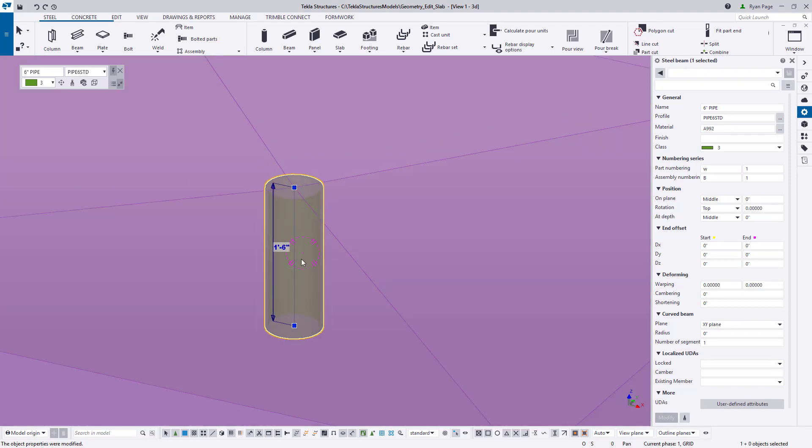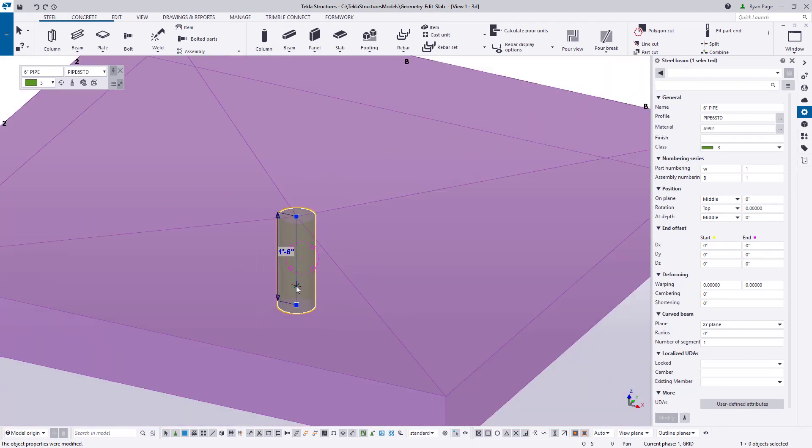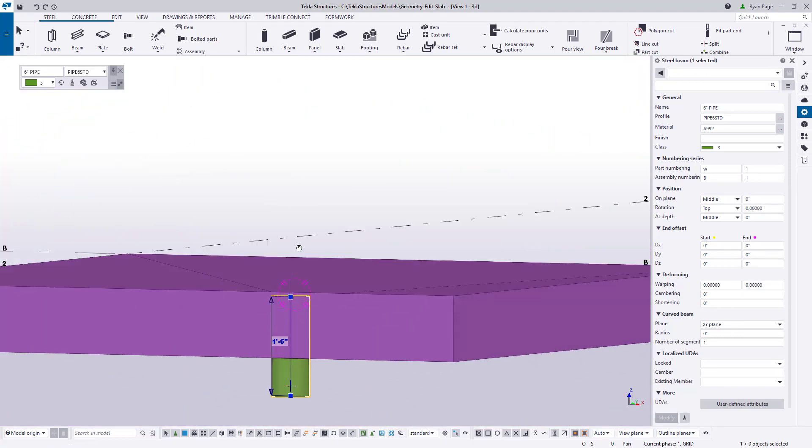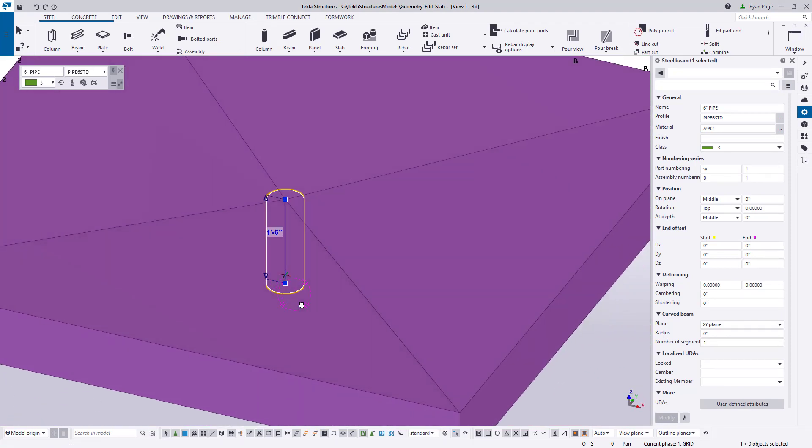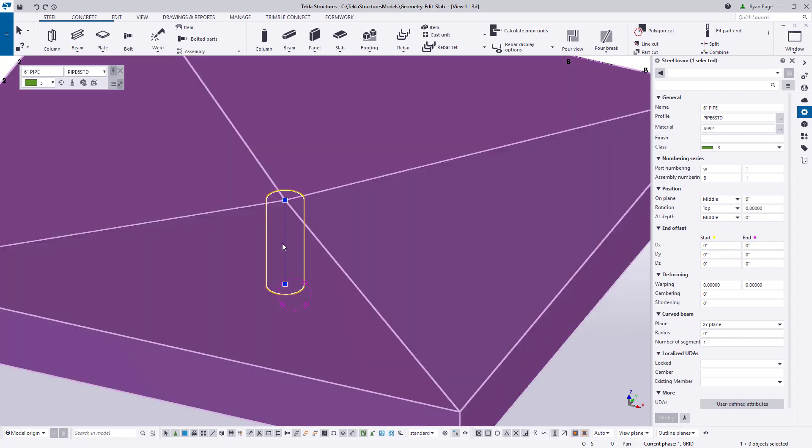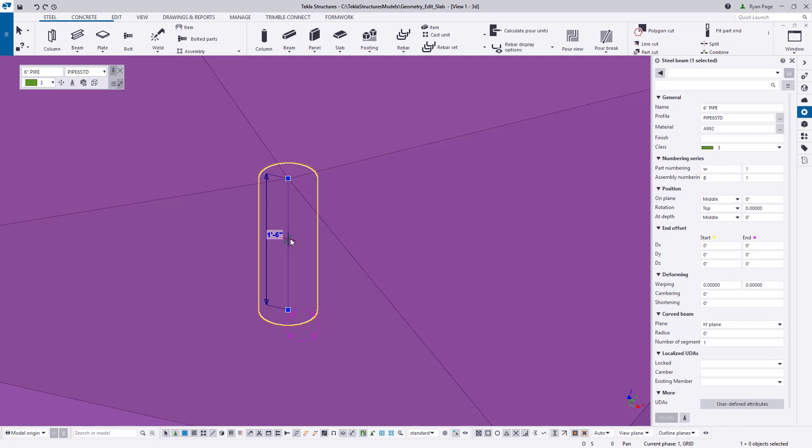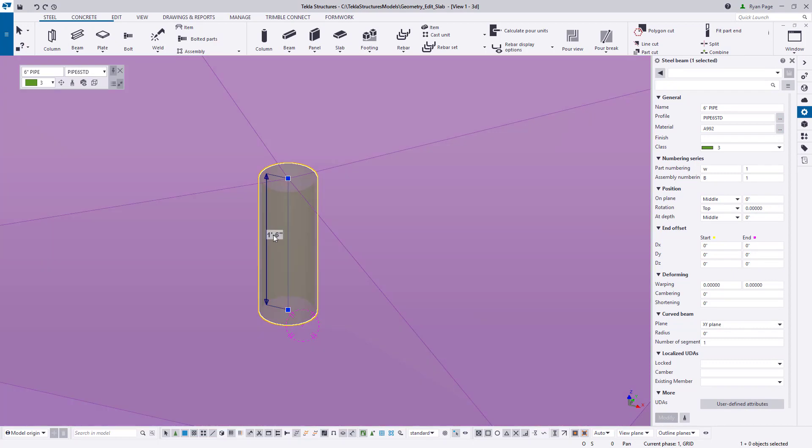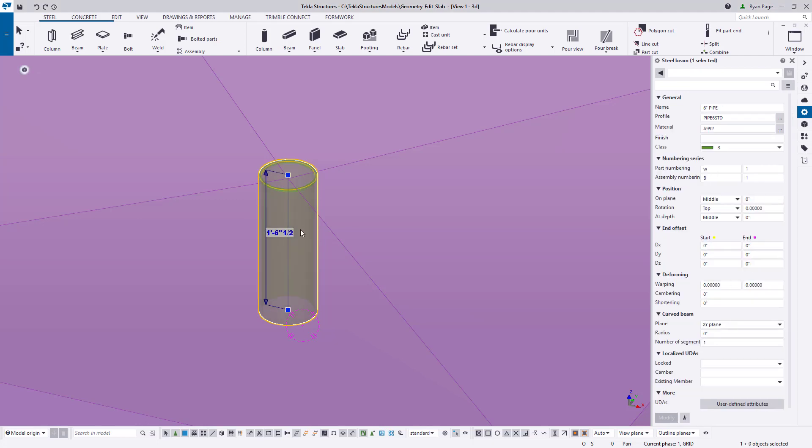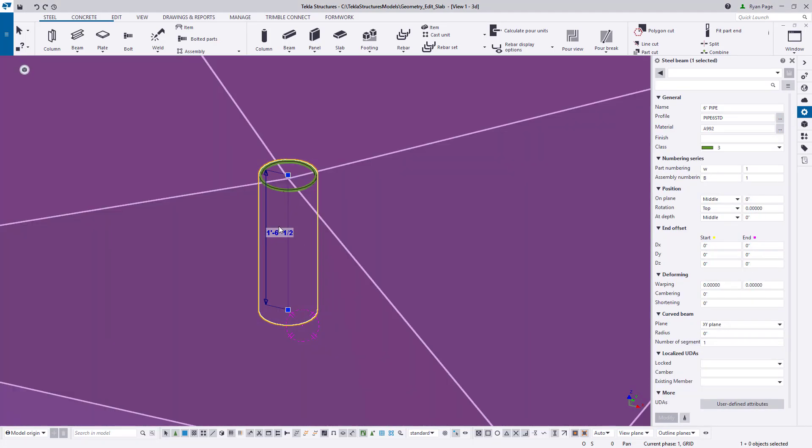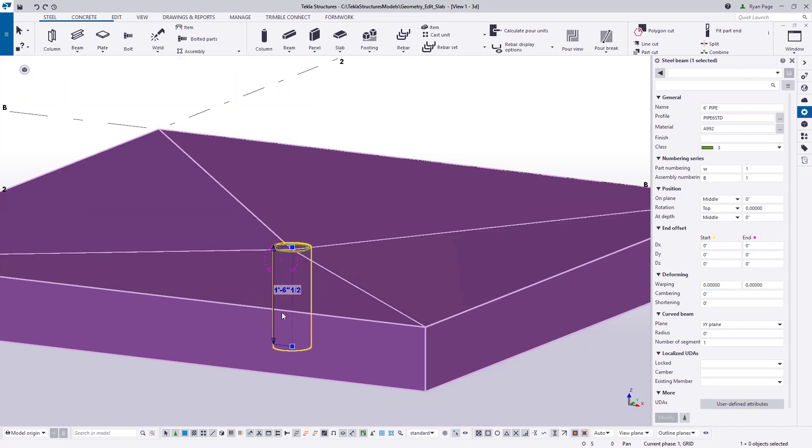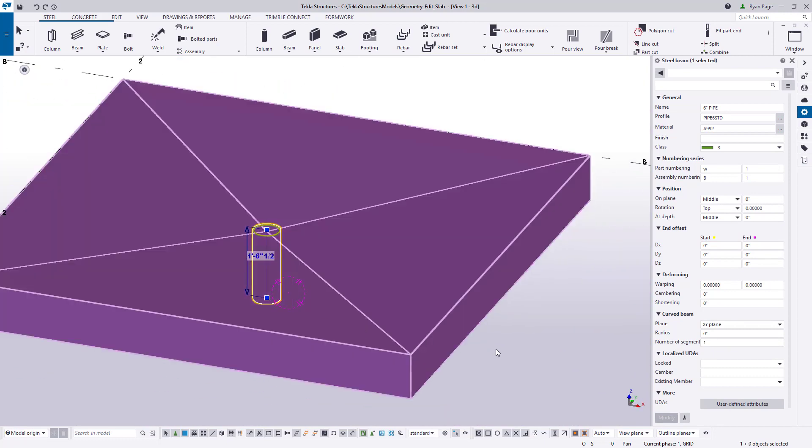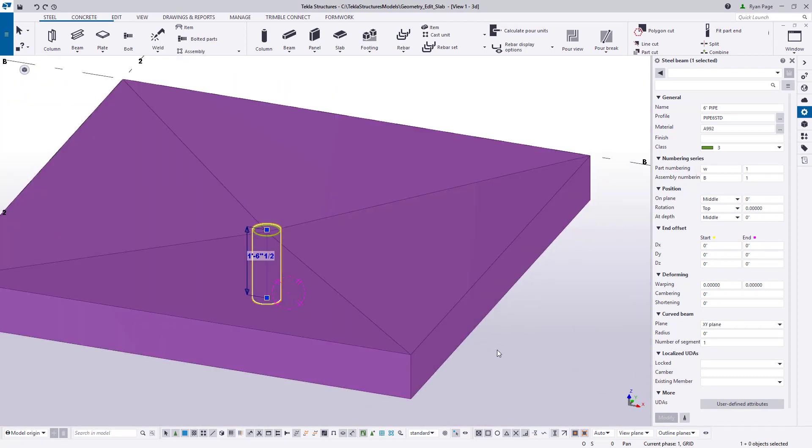Now that the pipe is in place we can adjust the height so we extend it just past the top surface of our slab. This will help us get a clean cut in the slabs concrete. We can do so by using direct modification. Select the pipe and click on its vertical dimension. Ensure to click the arrow pointing upwards to apply the change to the top of the pipe and change the dimension by typing 18 and a half inches. This will kick the top of the pipe up just a half an inch past the surface of the concrete.